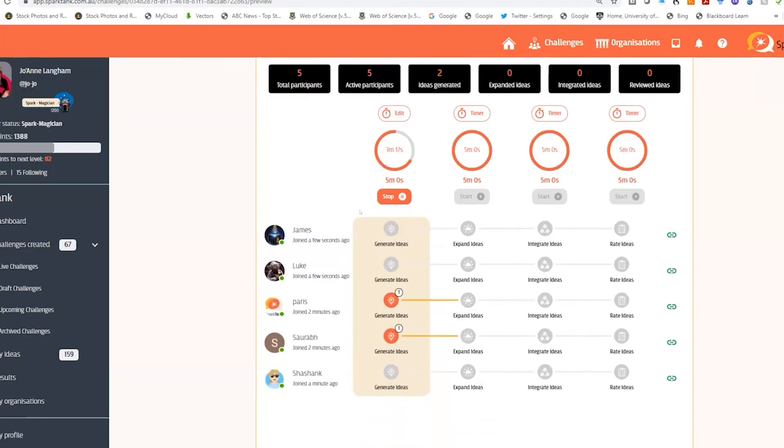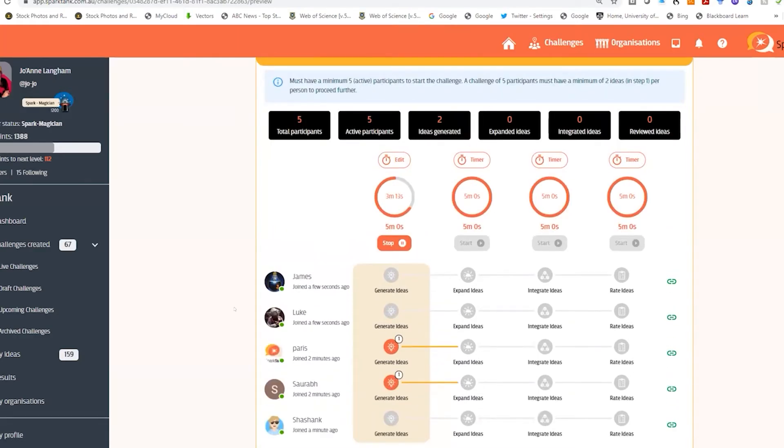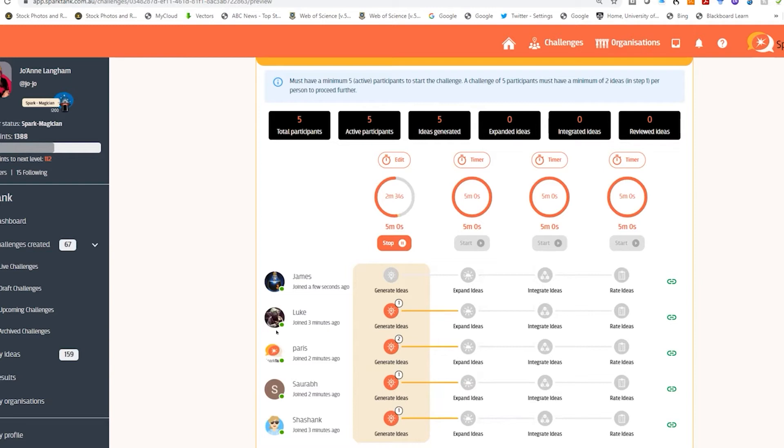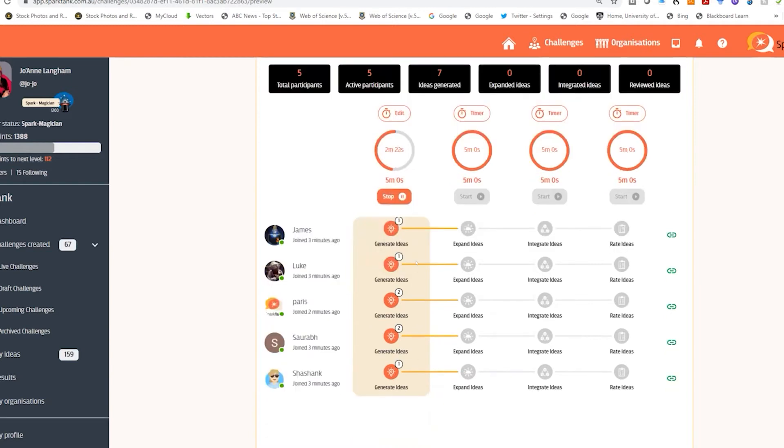Looking back at the control panel, I can see as people are entering ideas how many ideas each person has put in and also how much time is remaining in the challenge.